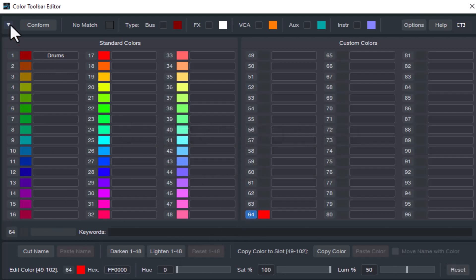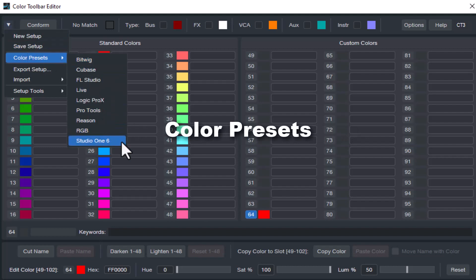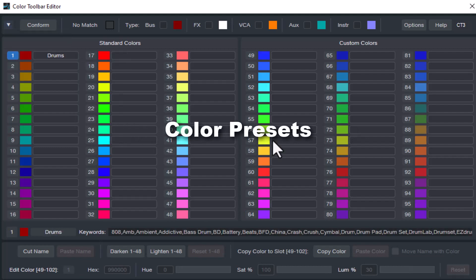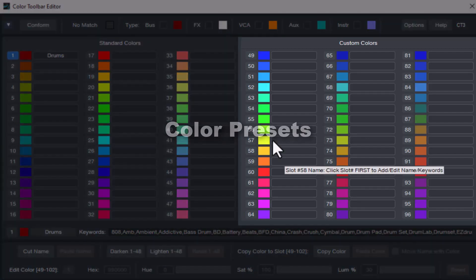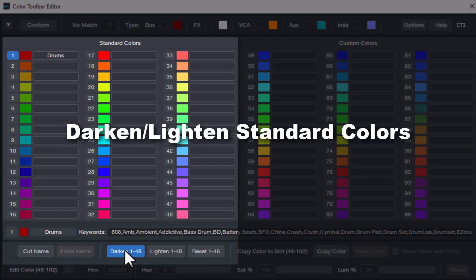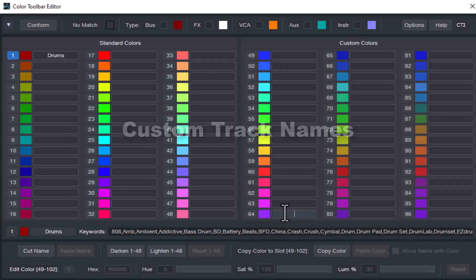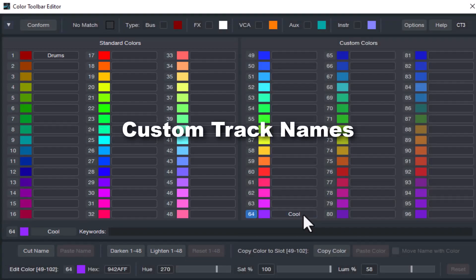Or select palettes from other DAWs including the new color palette available in Studio One 6.1. You can adjust the luminance of the standard color palette for those that would like all of them darker or lighter. You can also add your own unique custom track names to what's included.